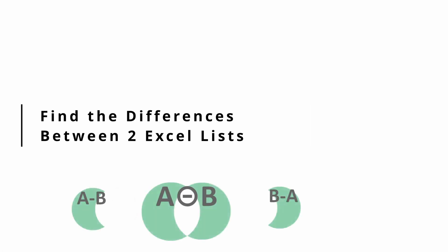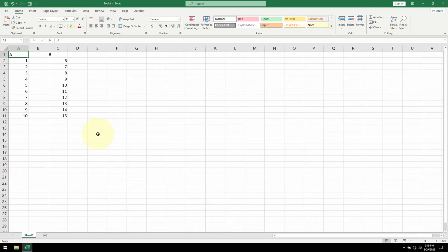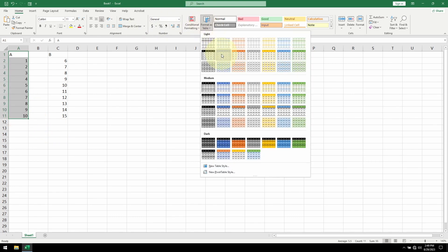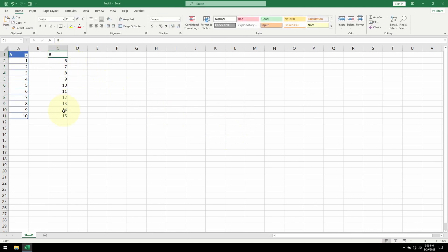Today I want to show you a powerful way to find the differences between two lists. For this example I'm using two simple lists. First I need to make sure Excel recognizes these as tables. Do the same thing for Table B.